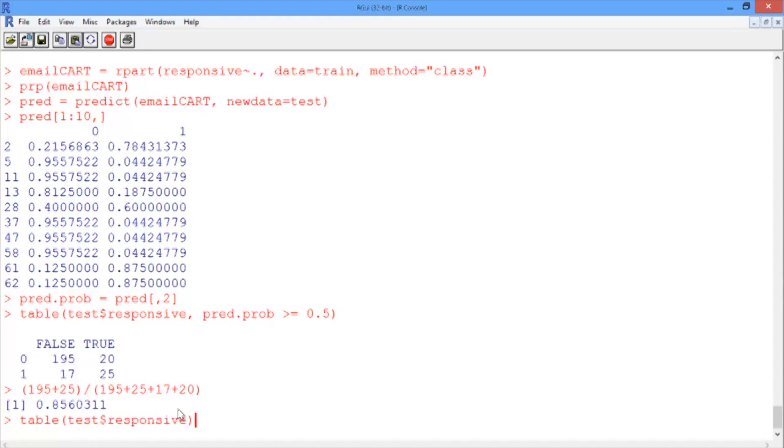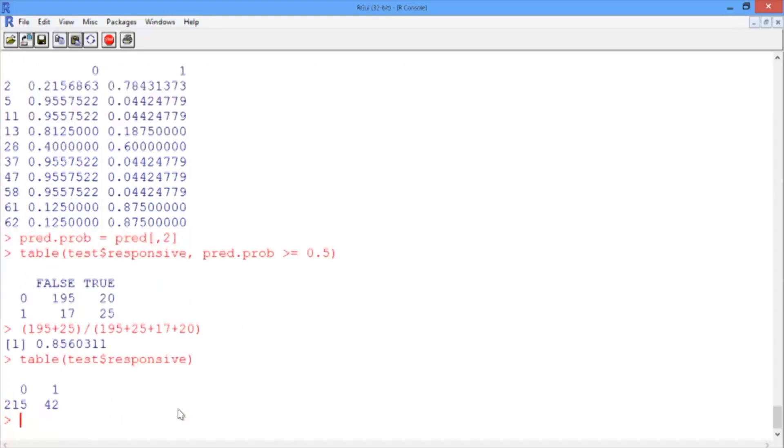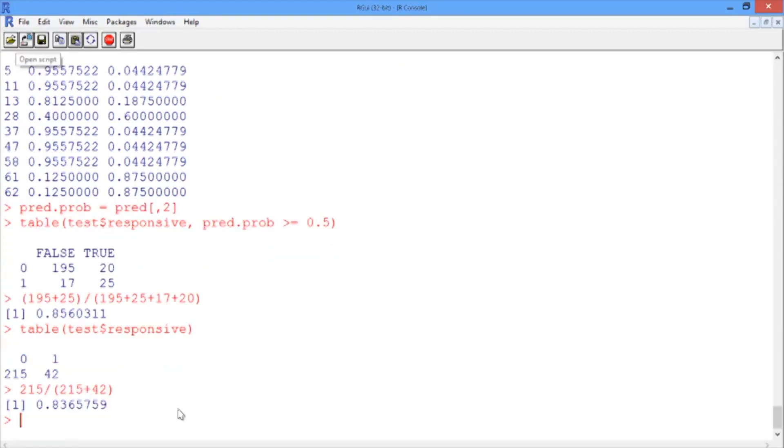If we table test$responsive, we see that it's going to be correct in 215 of the cases. So then the accuracy is 215 divided by the total number of test set observations. That's 83.7% accuracy.